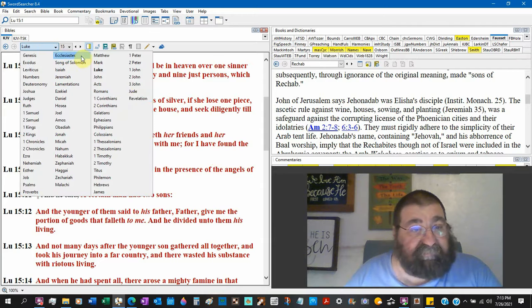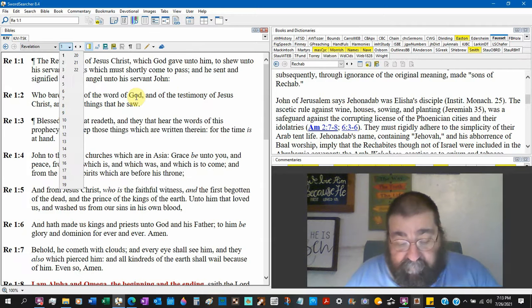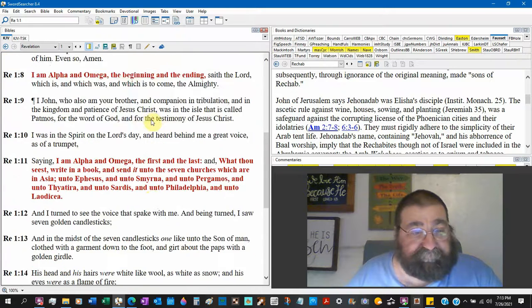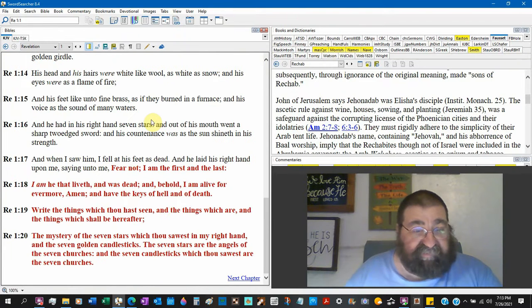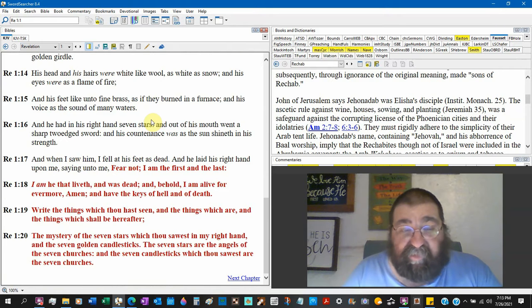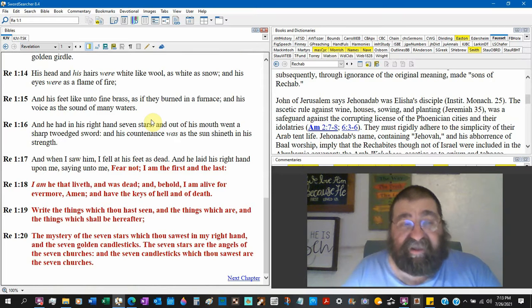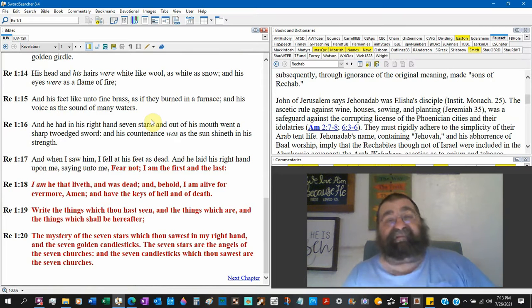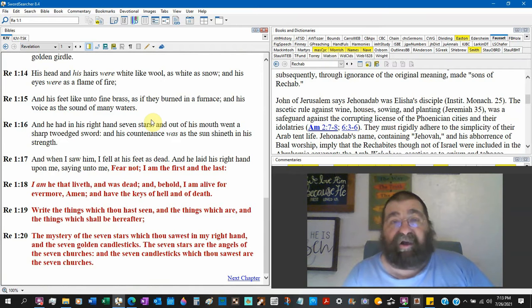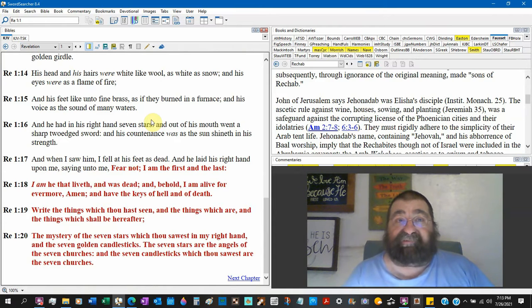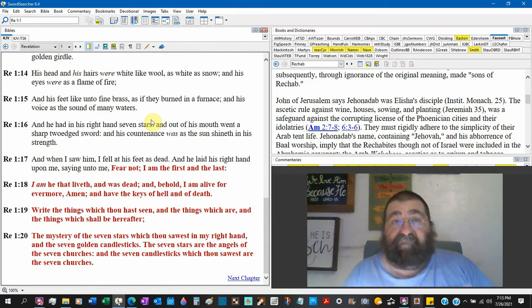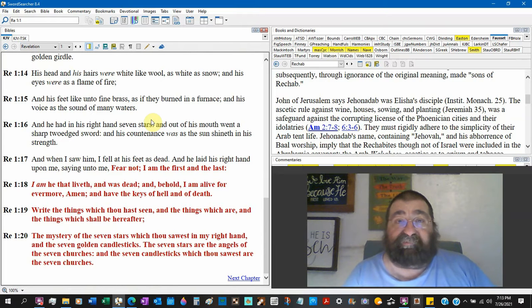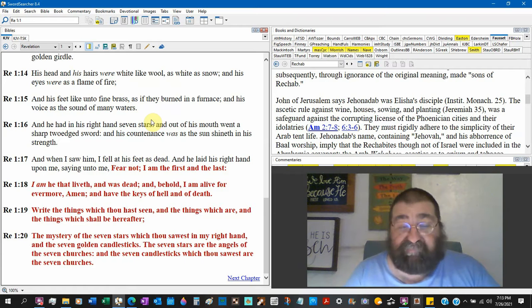Revelation chapter 1 verse 20: The mystery of the seven stars which thou sawest in my right hand and the seven golden candlesticks. The seven stars are the angels of the seven churches. There seems to be over the seven church age period a star, an angel that represents that church age. As such, it looks like the scripture - Michael the archangel is a representative of the nation of Israel.